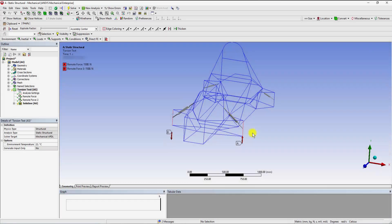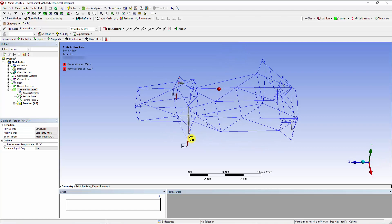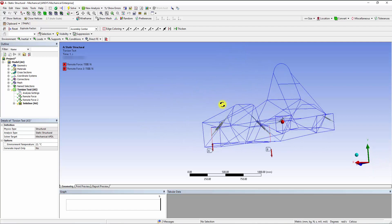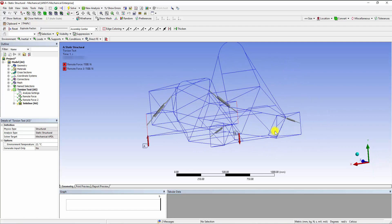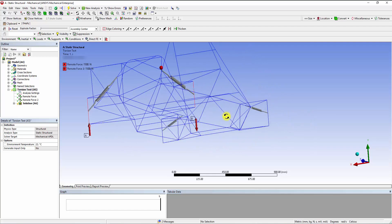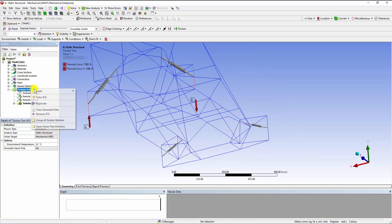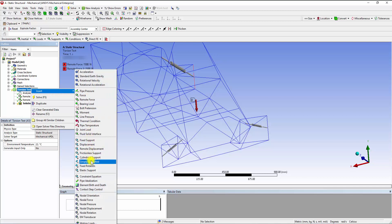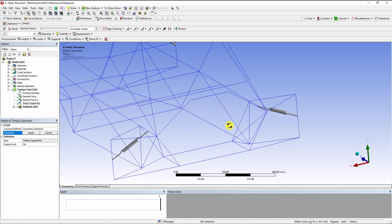Now, let's add the simply supported boundary condition at the four vertices on the rear bulkhead of our frame. From the Torsional Test menu, click on the Simply Supported option. Then select the four vertices on the chassis members and click on Apply.